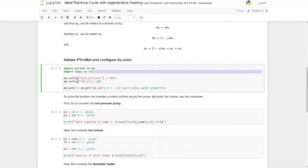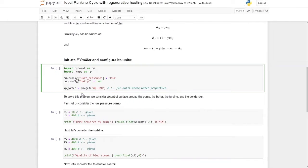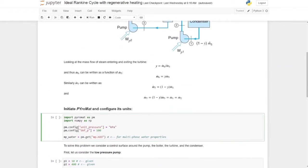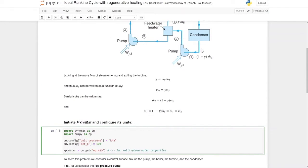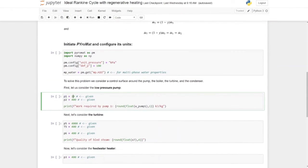Now we can get started with calculations. First, we import Pyromat and configure it, making sure the unit pressure is kilopascal with a default pressure of 100, then assign the multi-phase water properties to a variable called MP. We start with the low pressure pump, which pressurizes water from 10 kPa to 400 kPa. The pressure at point 1 is 10 kPa — that is the condenser pressure — and P2 is 400 kPa after the low pressure pump.